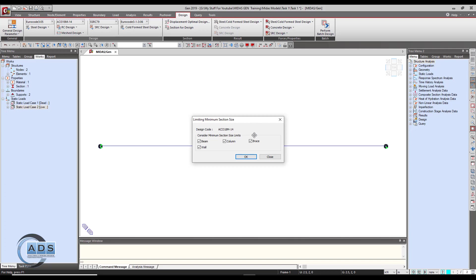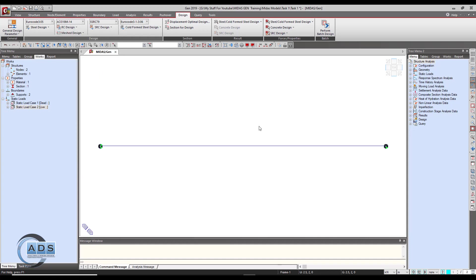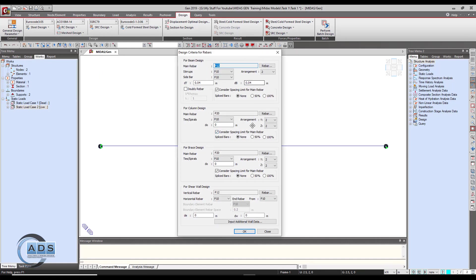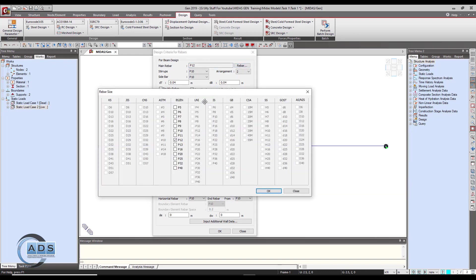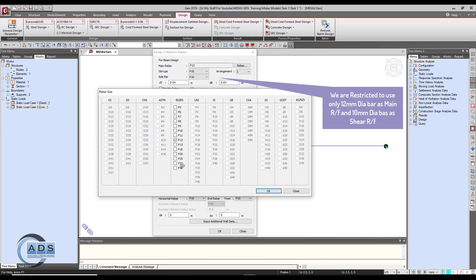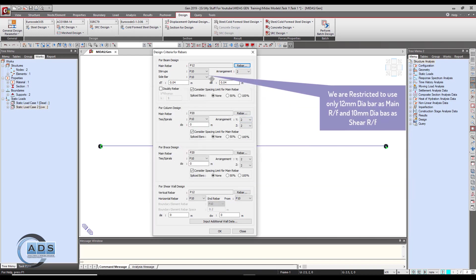Then go to the design criteria for rebar. In this dialog box there are four options - for beam design, column design, braces, and shear wall design. We are only designing the beam, so just click on this button under the beam design rebar. You can see P5, P6, P7 up to P40. This P number shows the diameter of the bar in mm, so when we select P12 it means 12 mm diameter bar. We are using stirrups of 10 mm, sidebars also 10 mm if required.